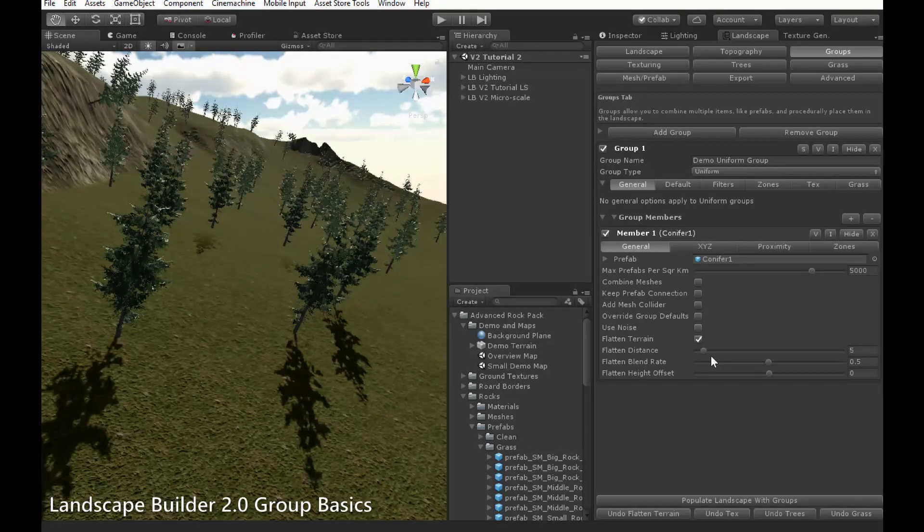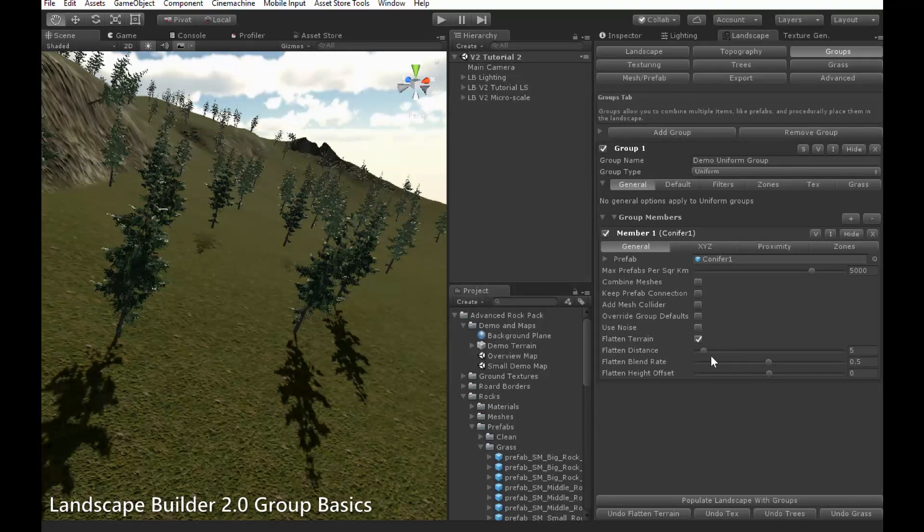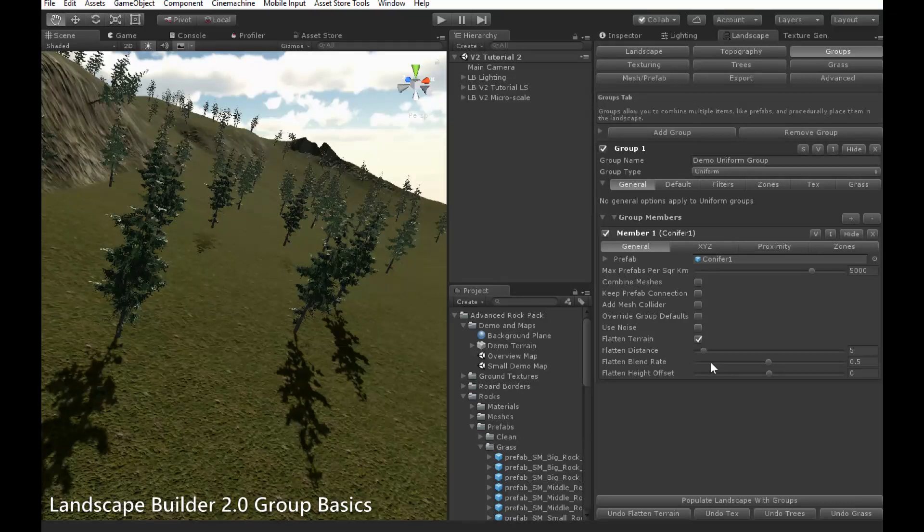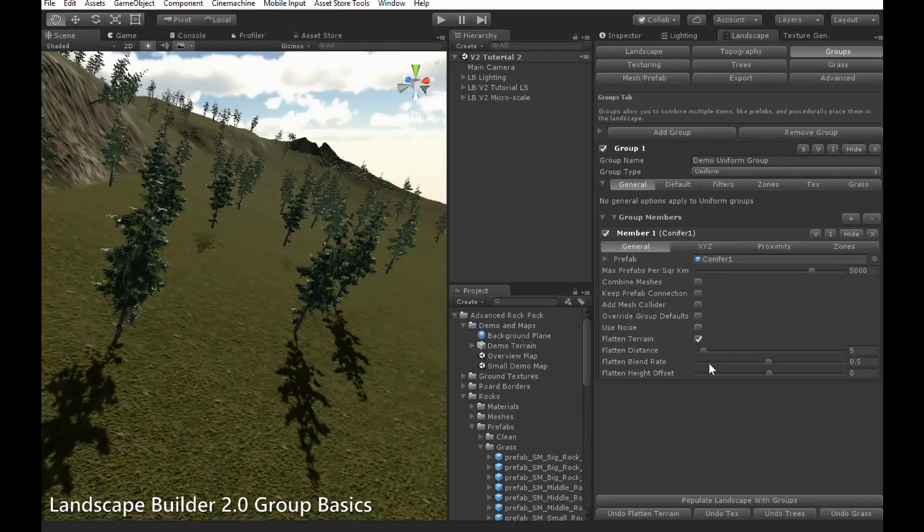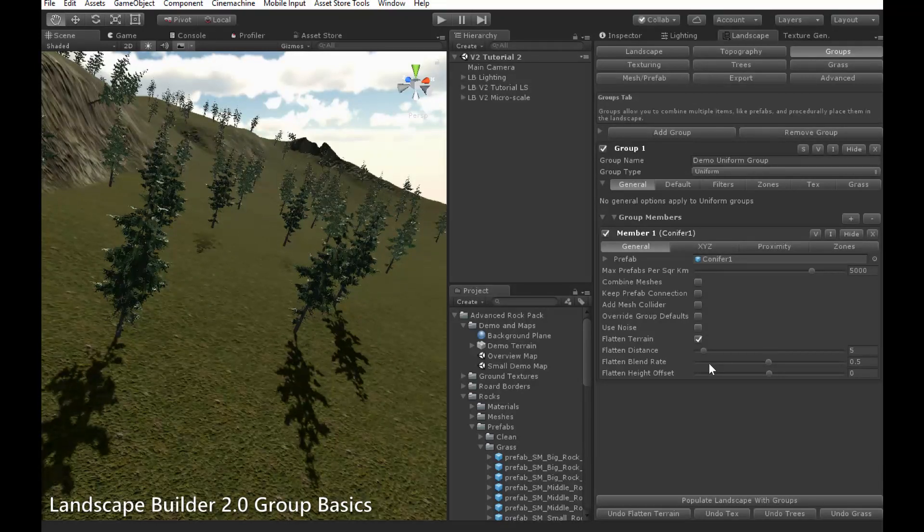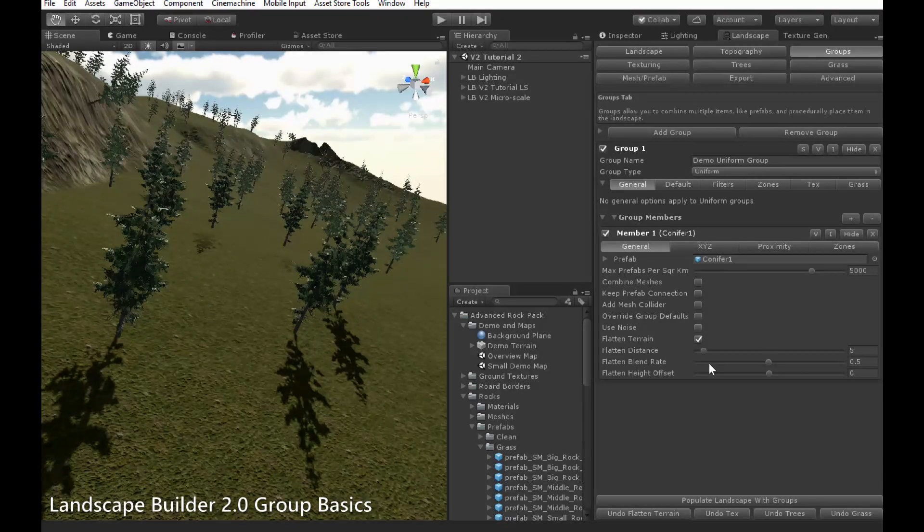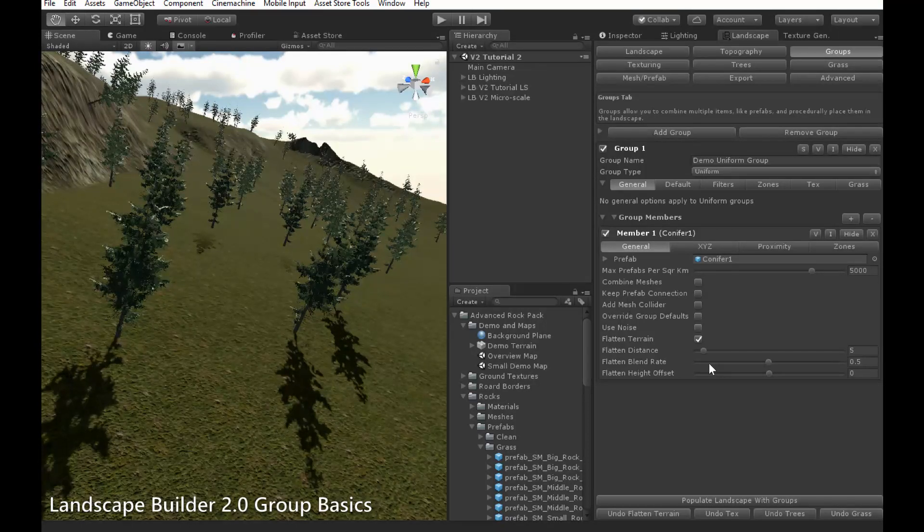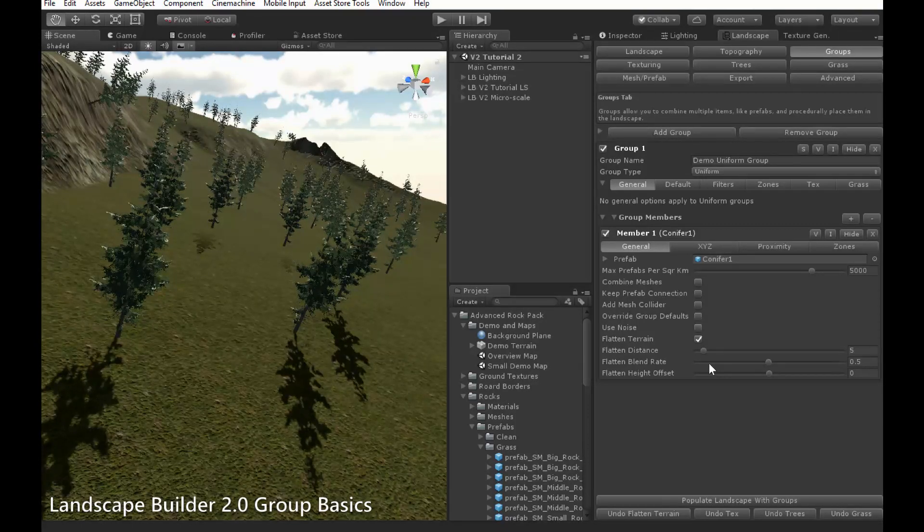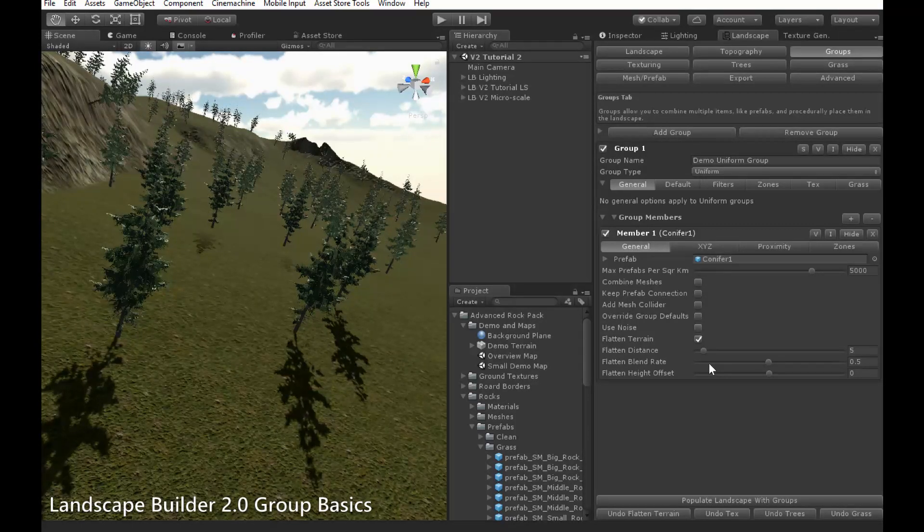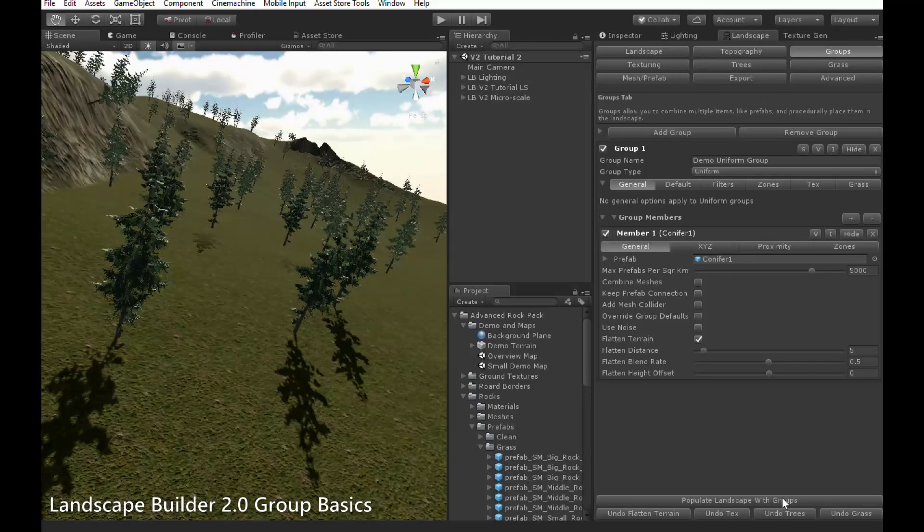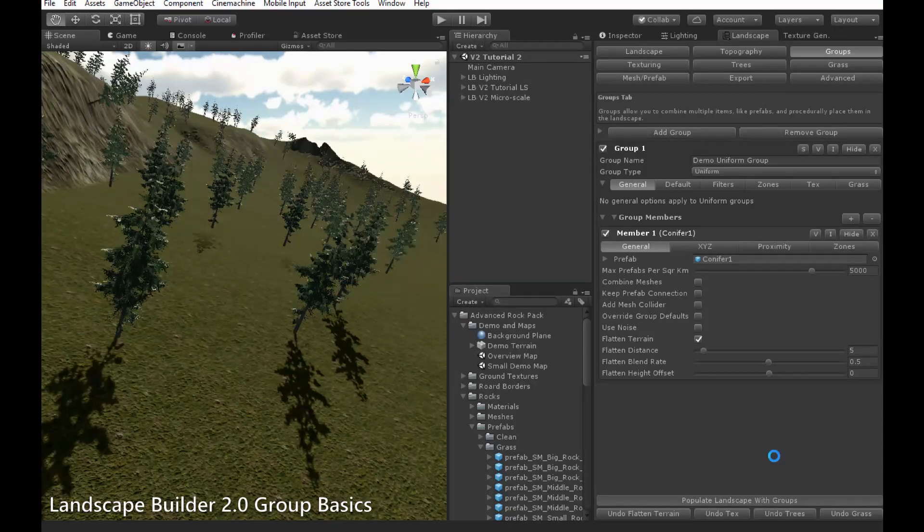Flattened Distance is the radius of the flattened area. Flattened Blend Rate controls how the flattened area blends with the surrounding terrain, and Flatten Offset allows you to raise or lower the flattened area relative to the surrounding terrain. So, if I populate the groups, you'll be able to see how this flatten works.